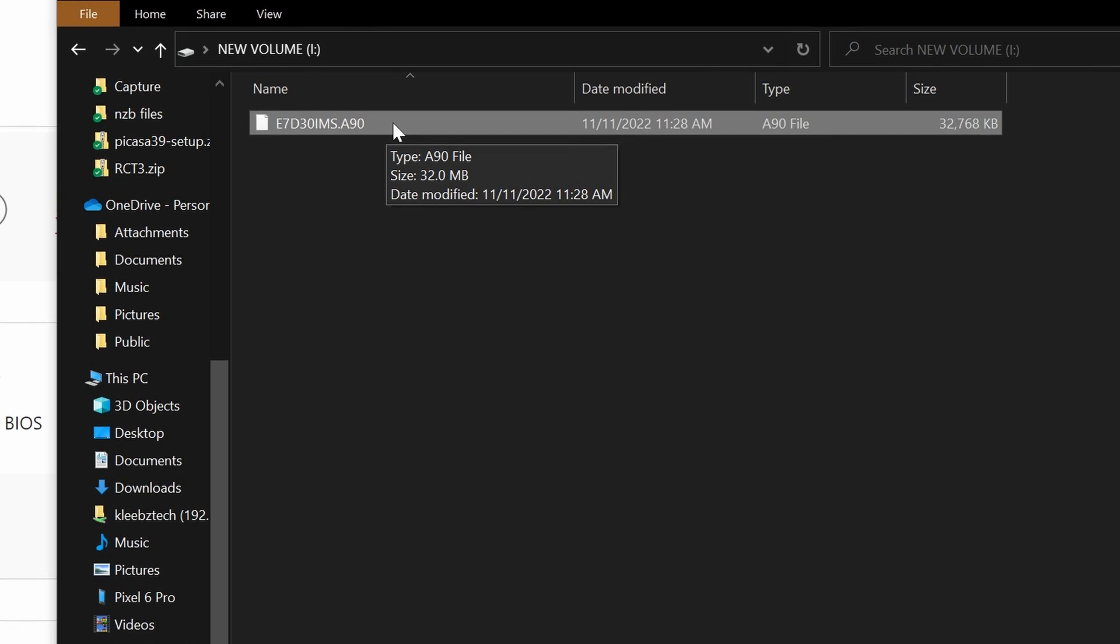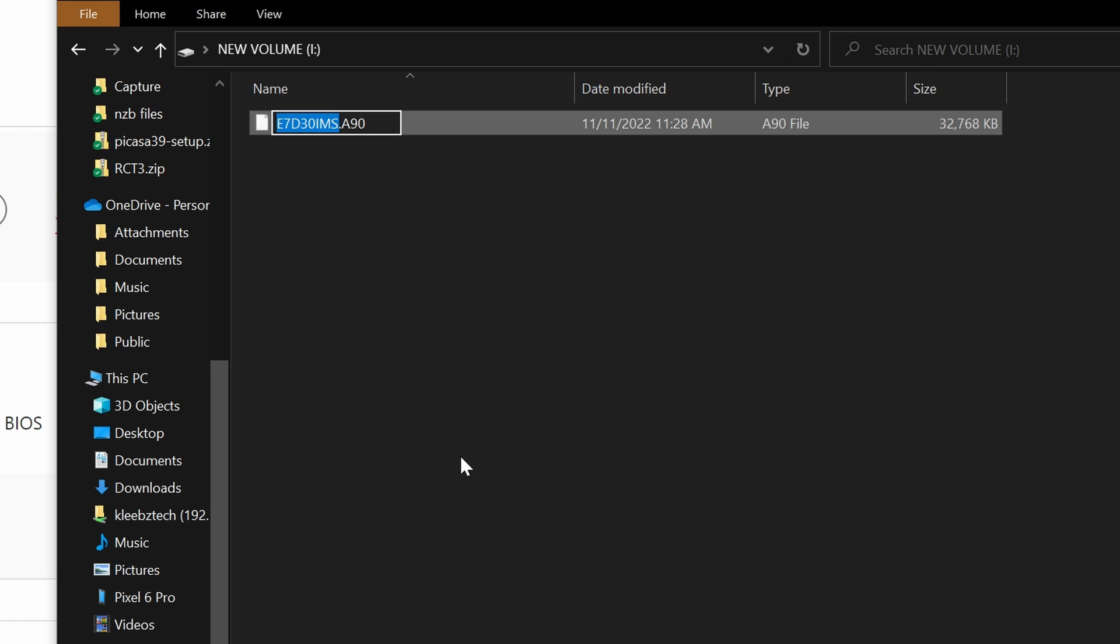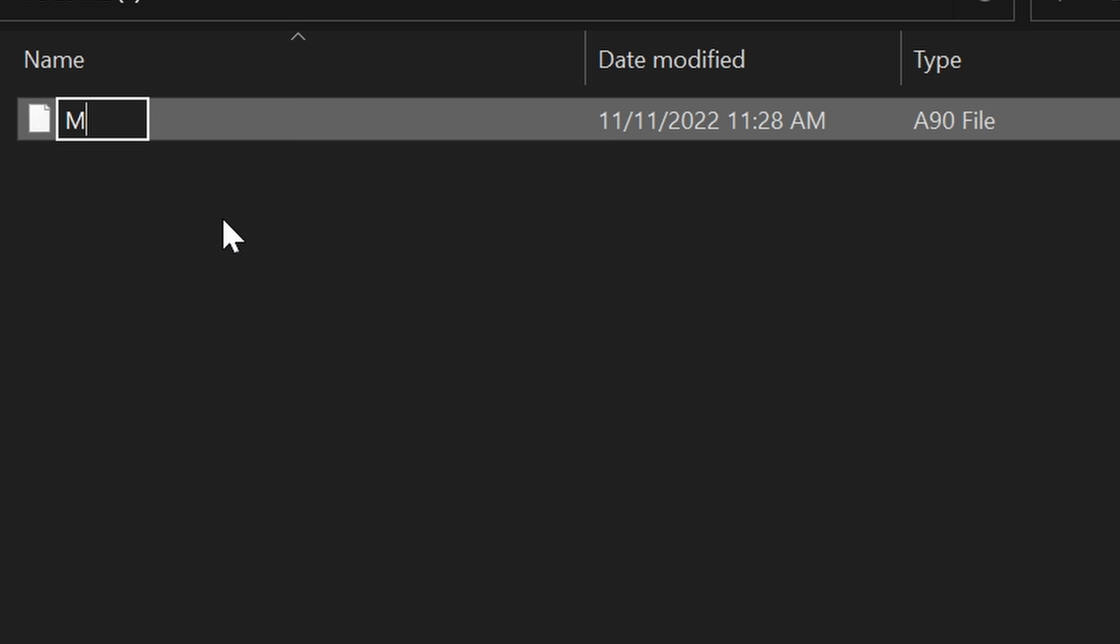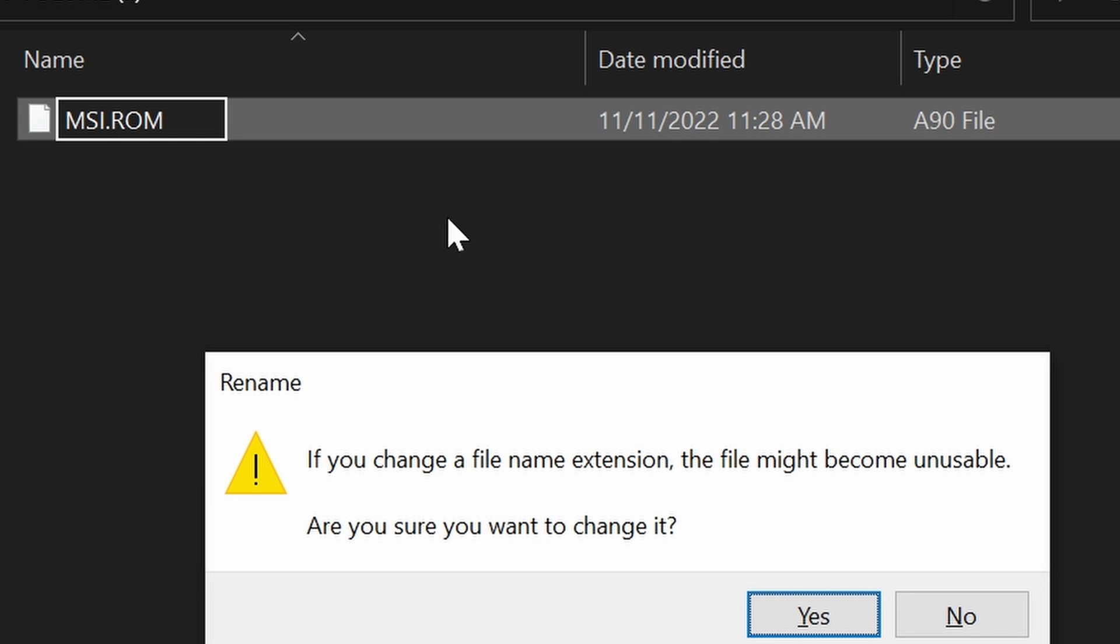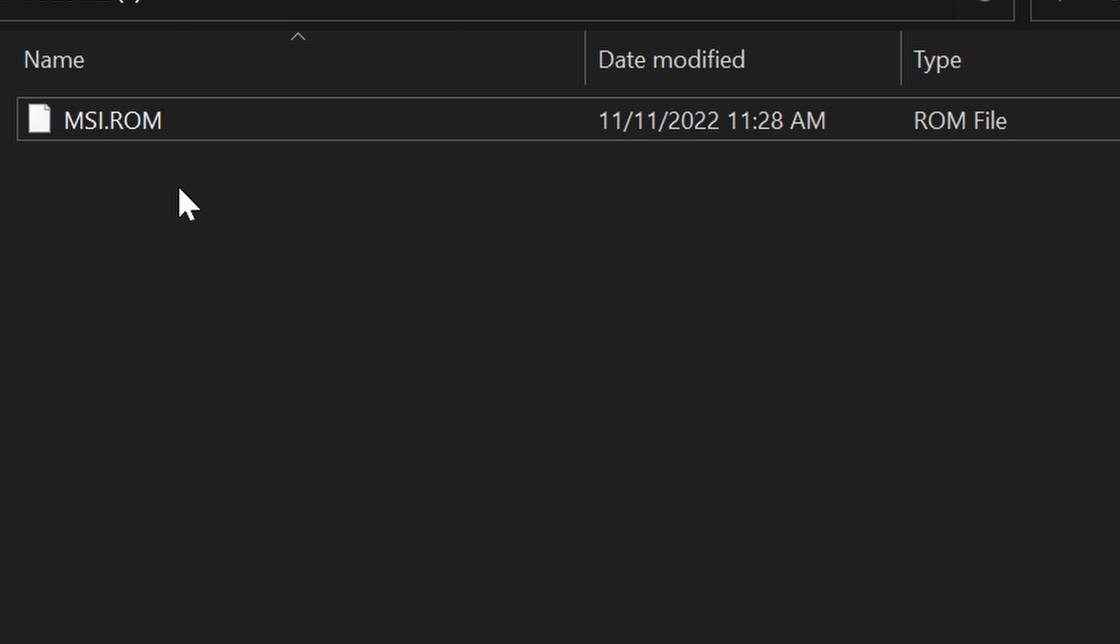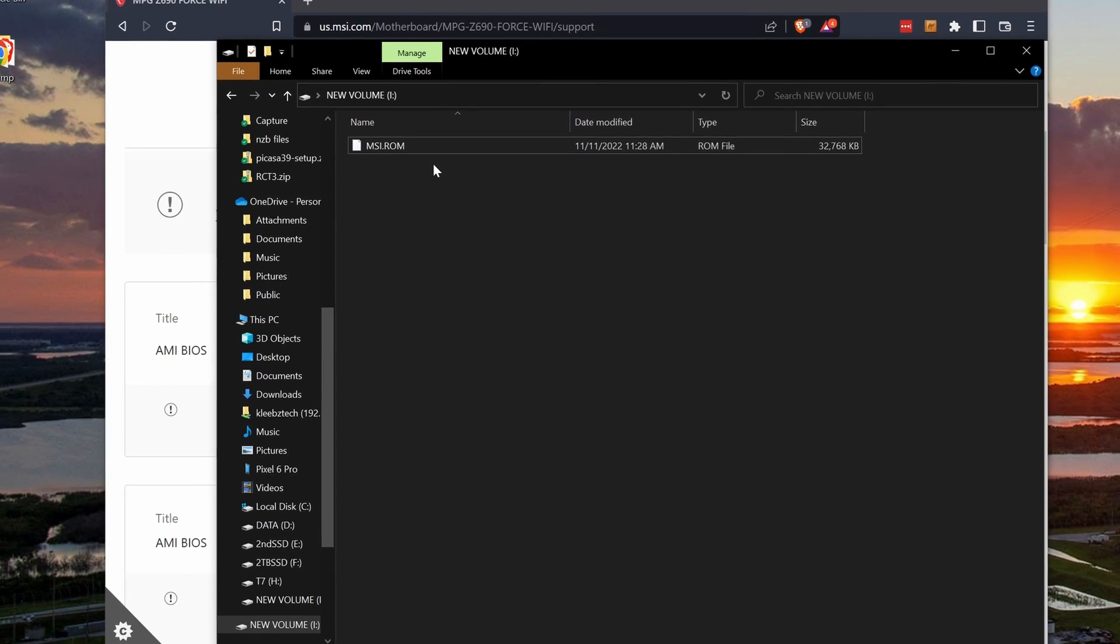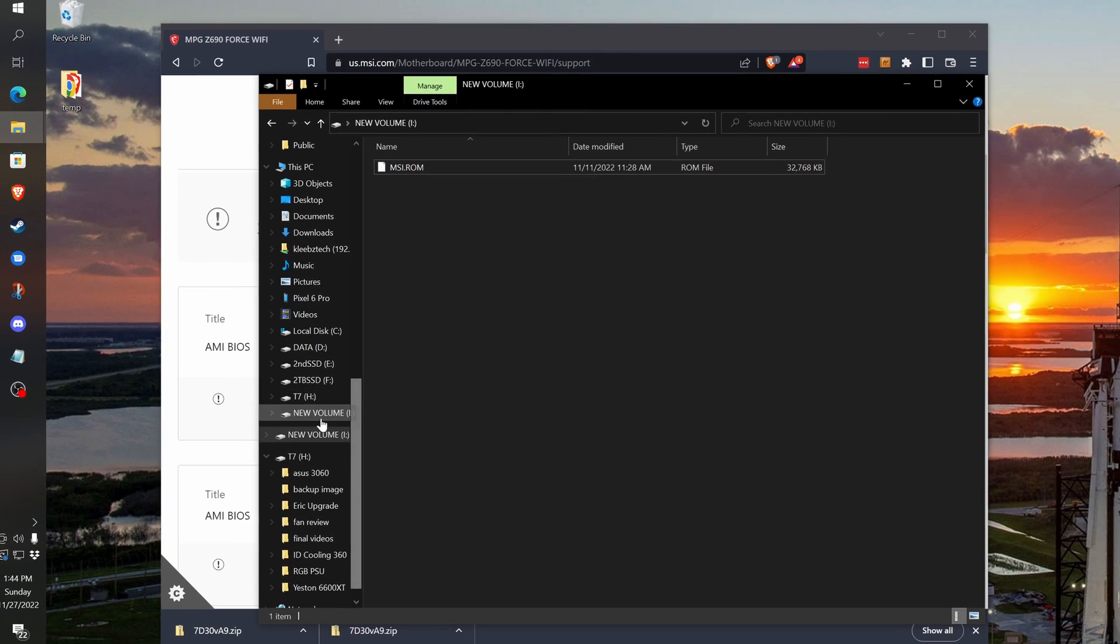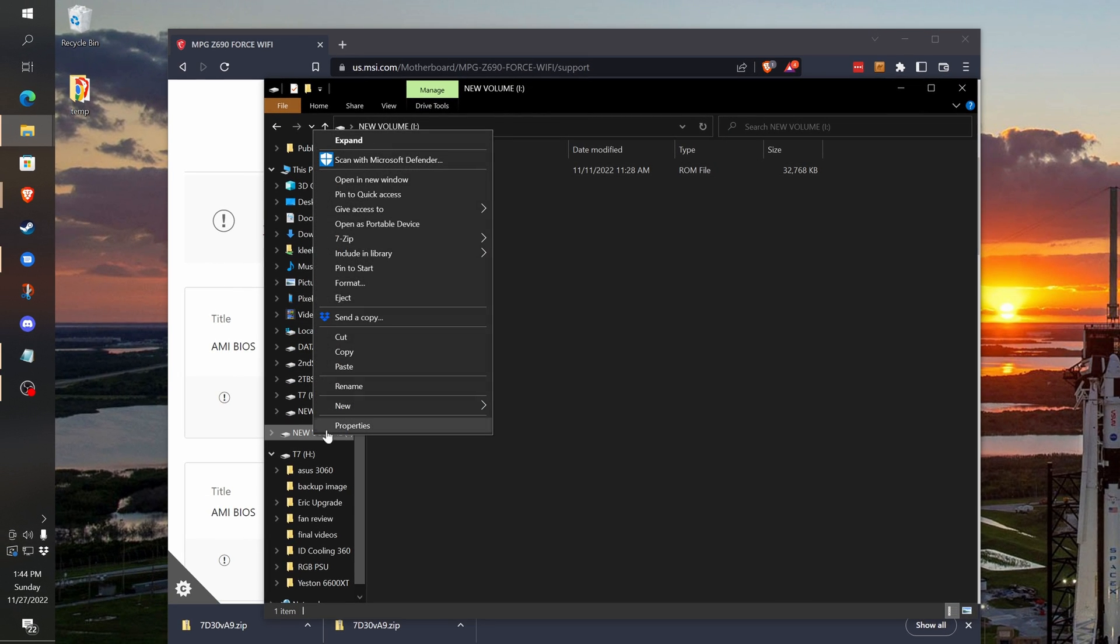We will now rename the BIOS file, so we can use the BIOS Flash button. You'll want to make sure to rename the file exactly as shown, or else it will not work. The new name should be msi.rom. You can now safely eject the USB drive, and we are now ready to update the BIOS on the motherboard.